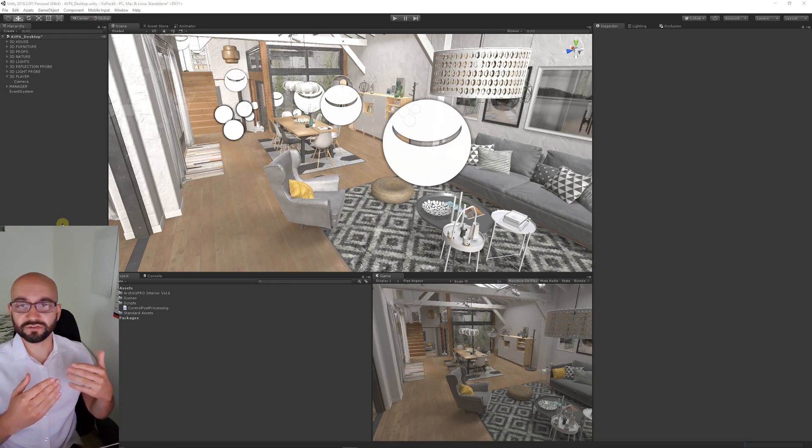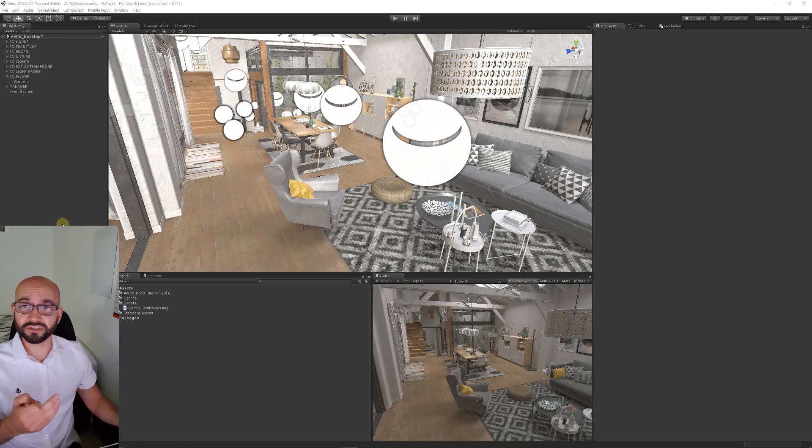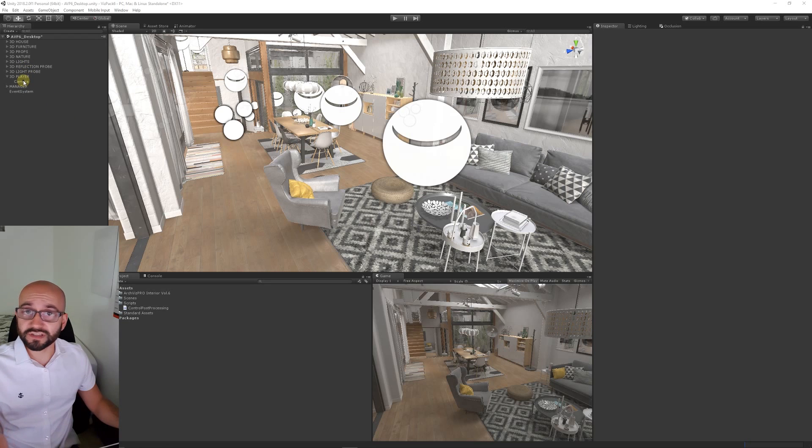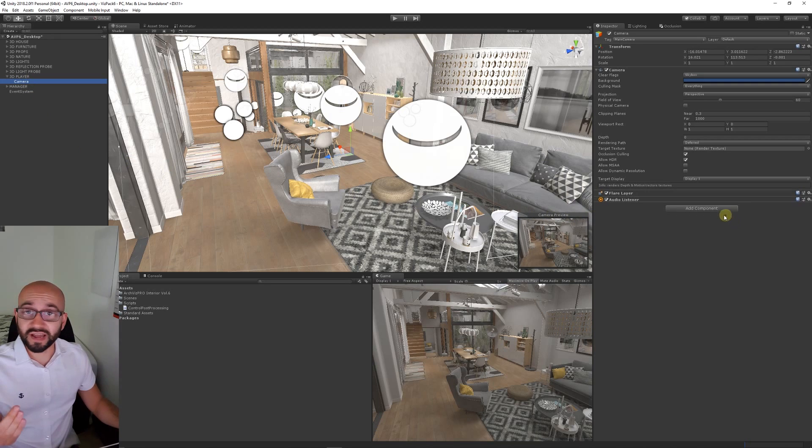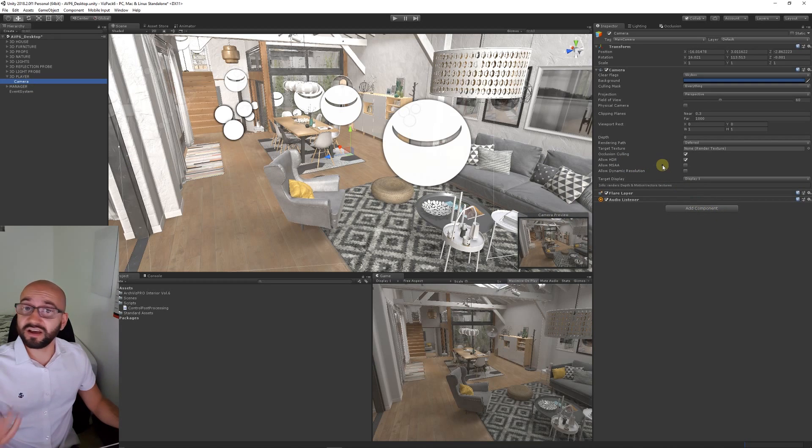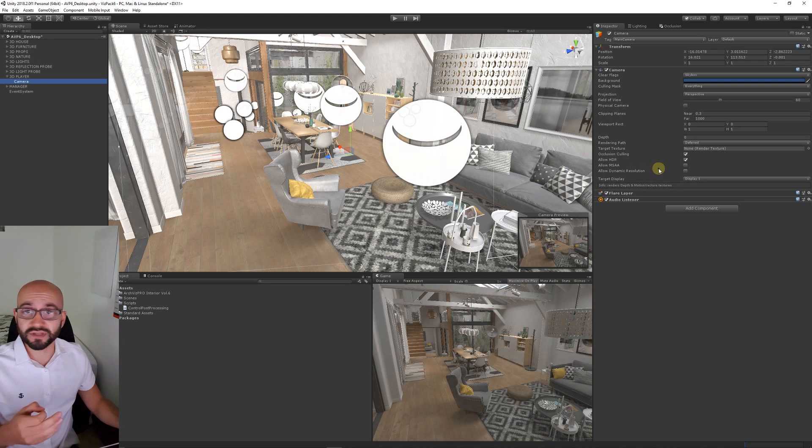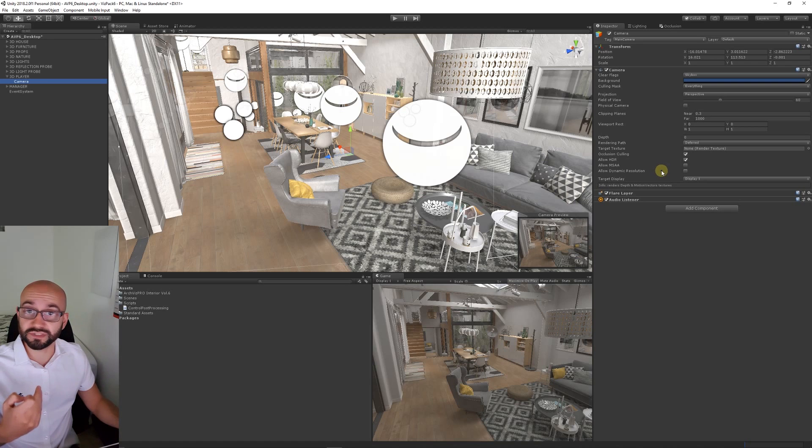There's a few things that you have to remember when you're using the post-processing stack once you've imported it into your scene from the Unity GitHub. When you're on your main camera, you want to make sure that HDR is enabled for high dynamic range because it works well with some of the image effects. You want to disable MSAA because we've got some anti-aliasing solutions on the actual post-processing themselves.